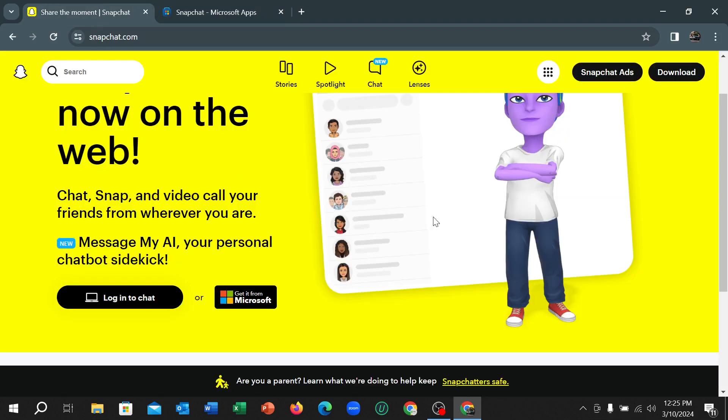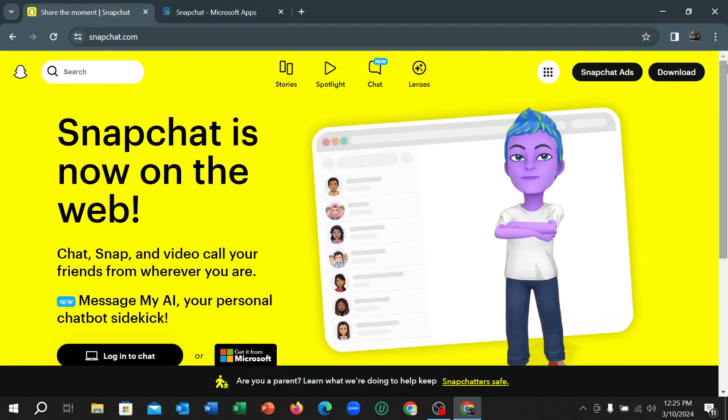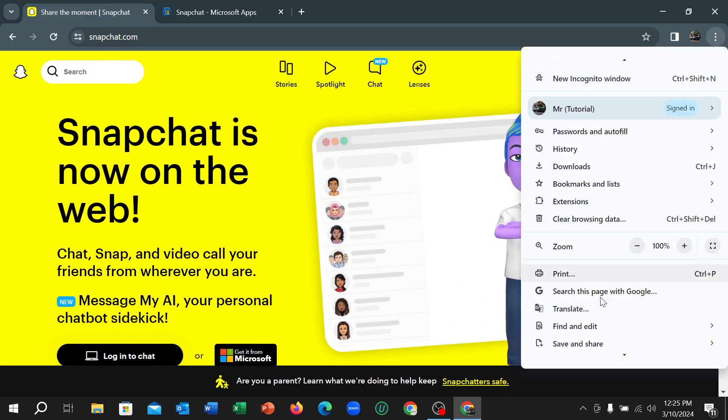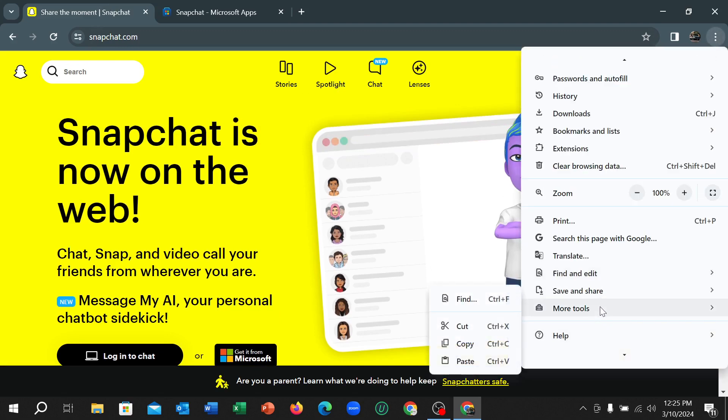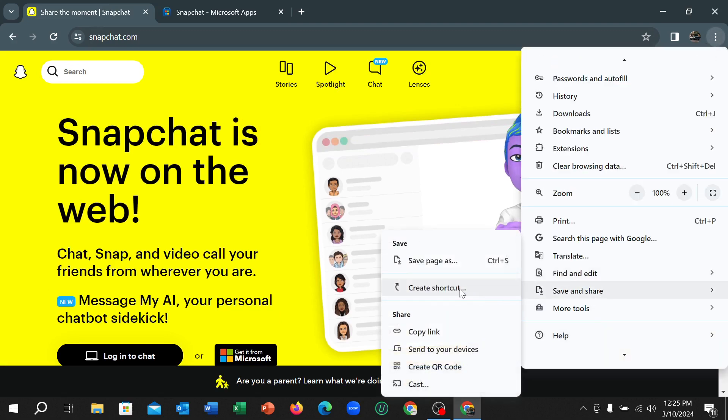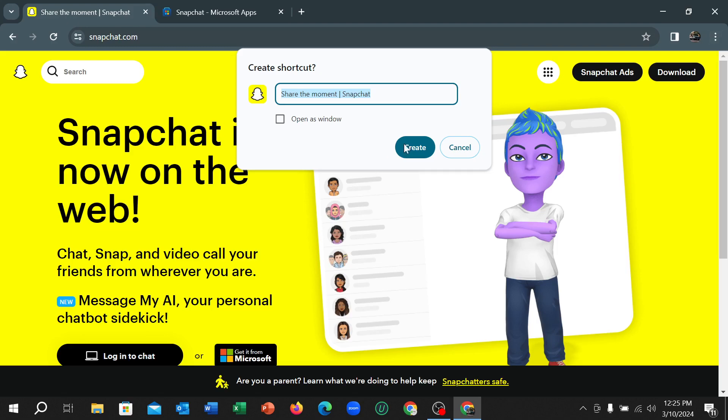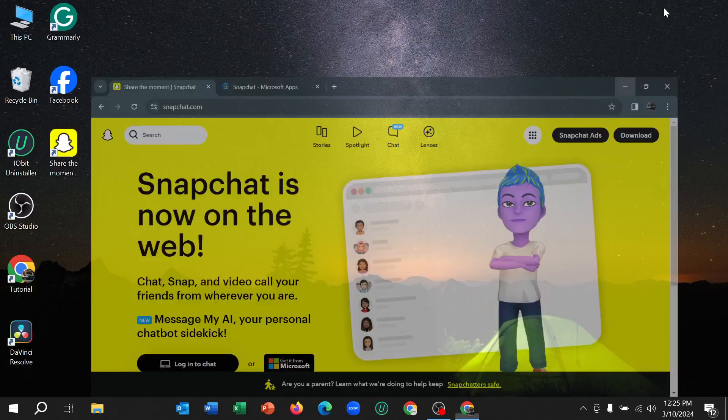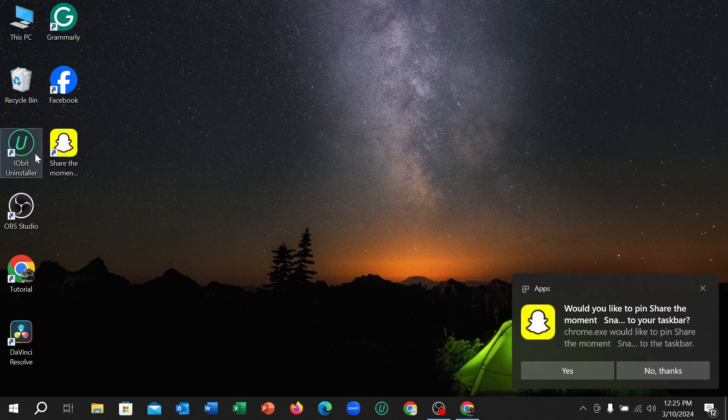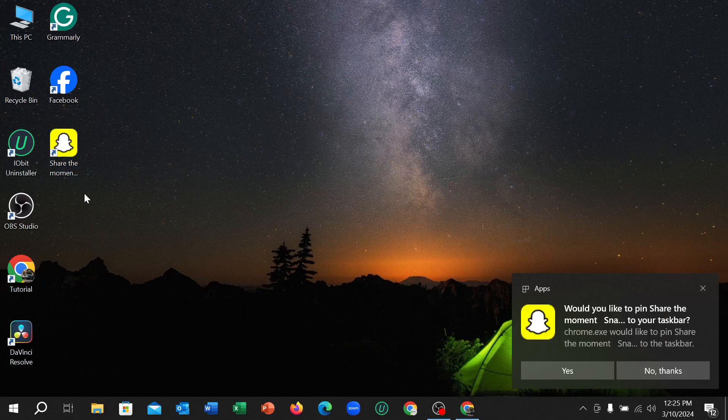Otherwise they have another option. This is very simple, just click on this three dot and scroll down and select save and share and select create shortcut and select create. Right now let's go back and you can see Snapchat app on here.